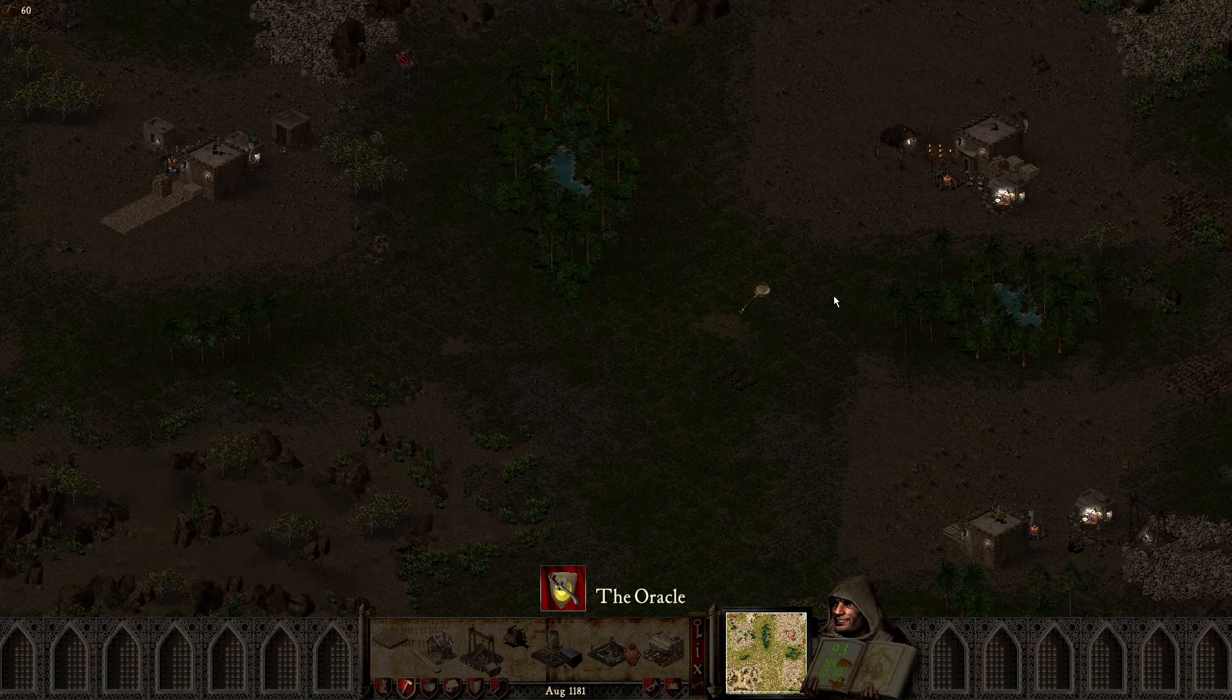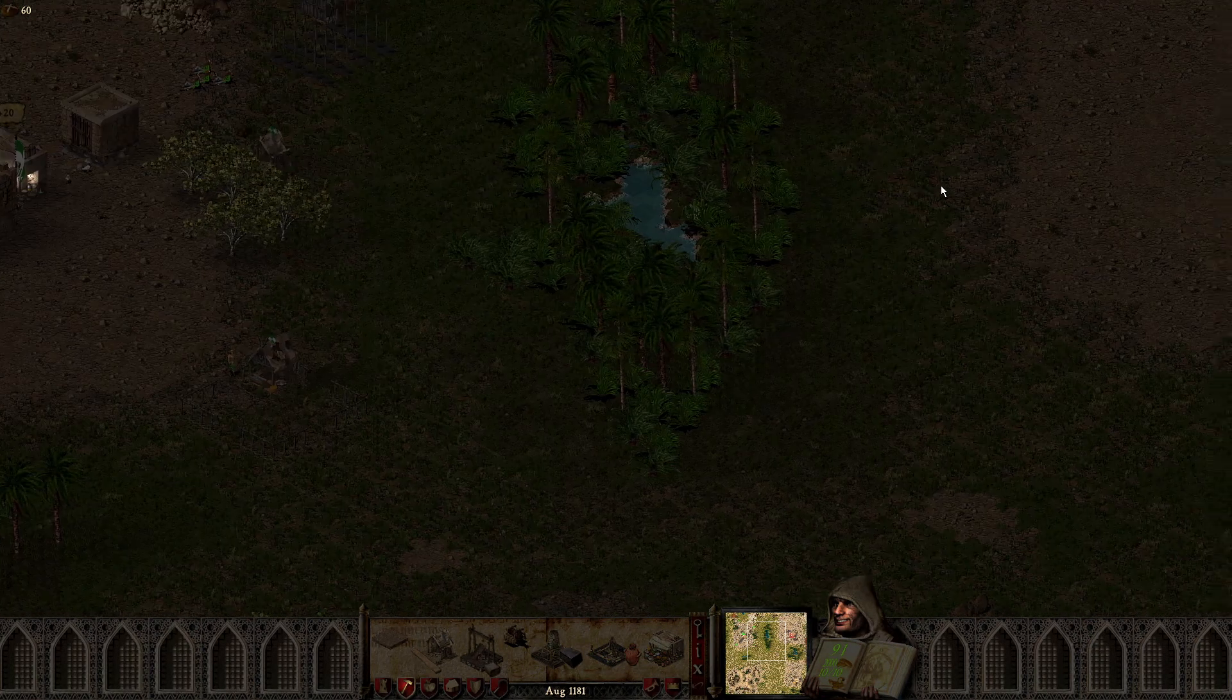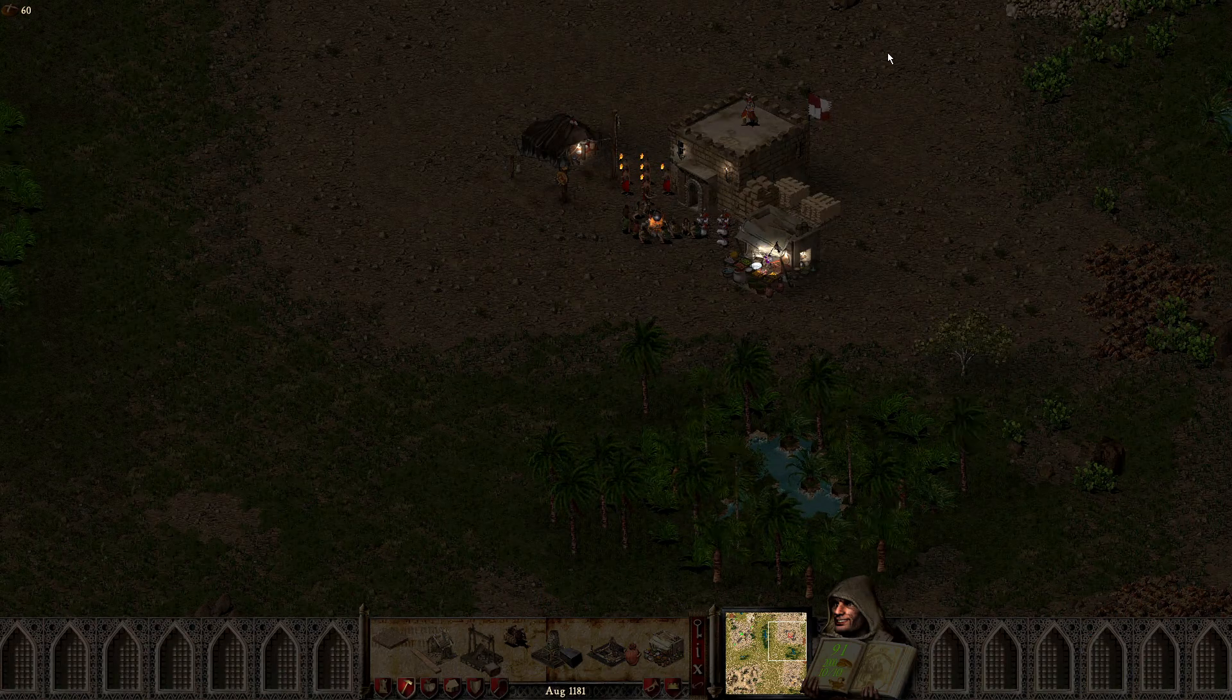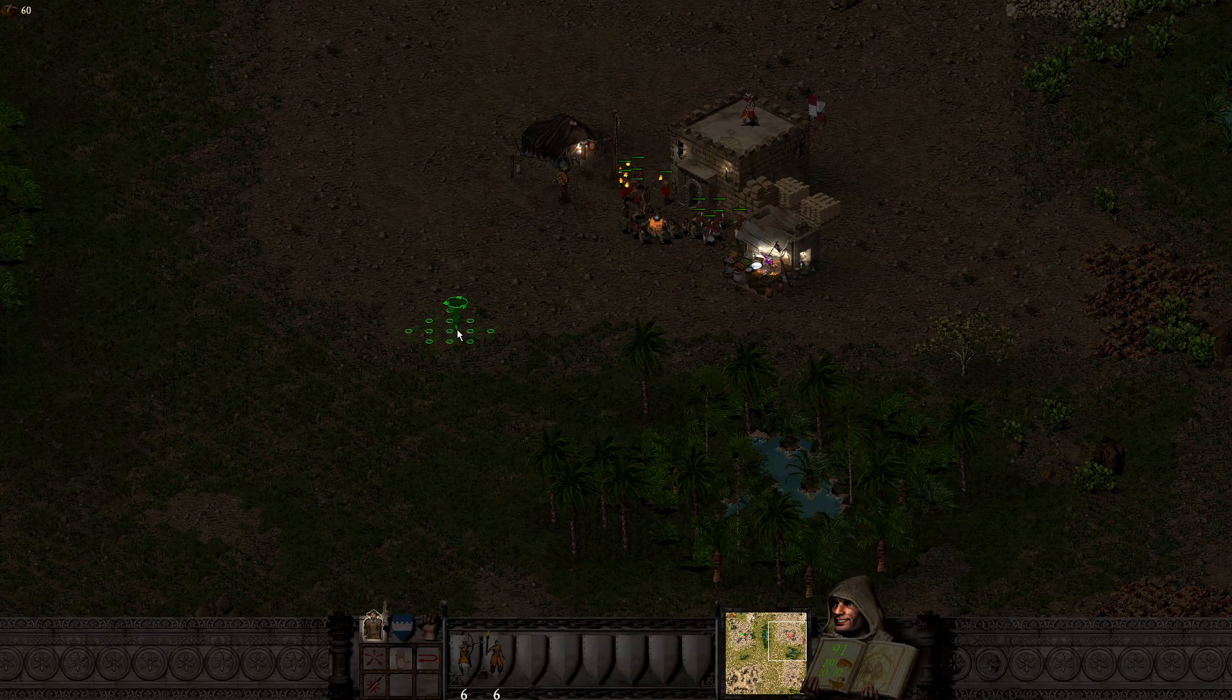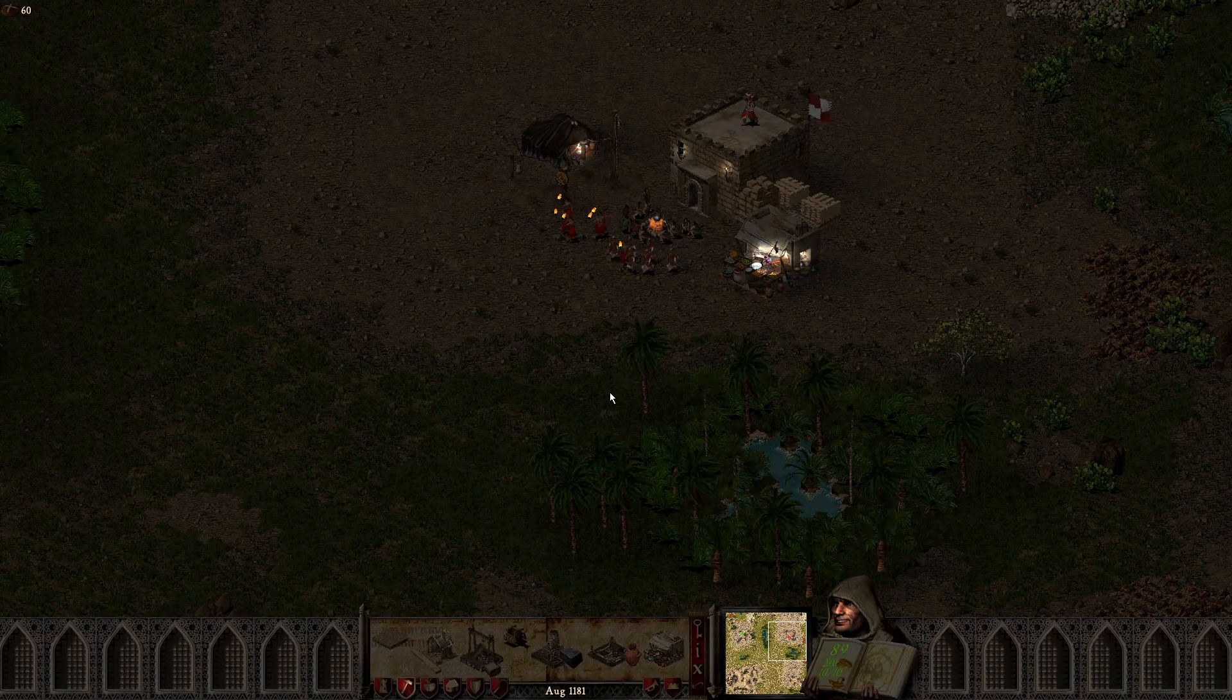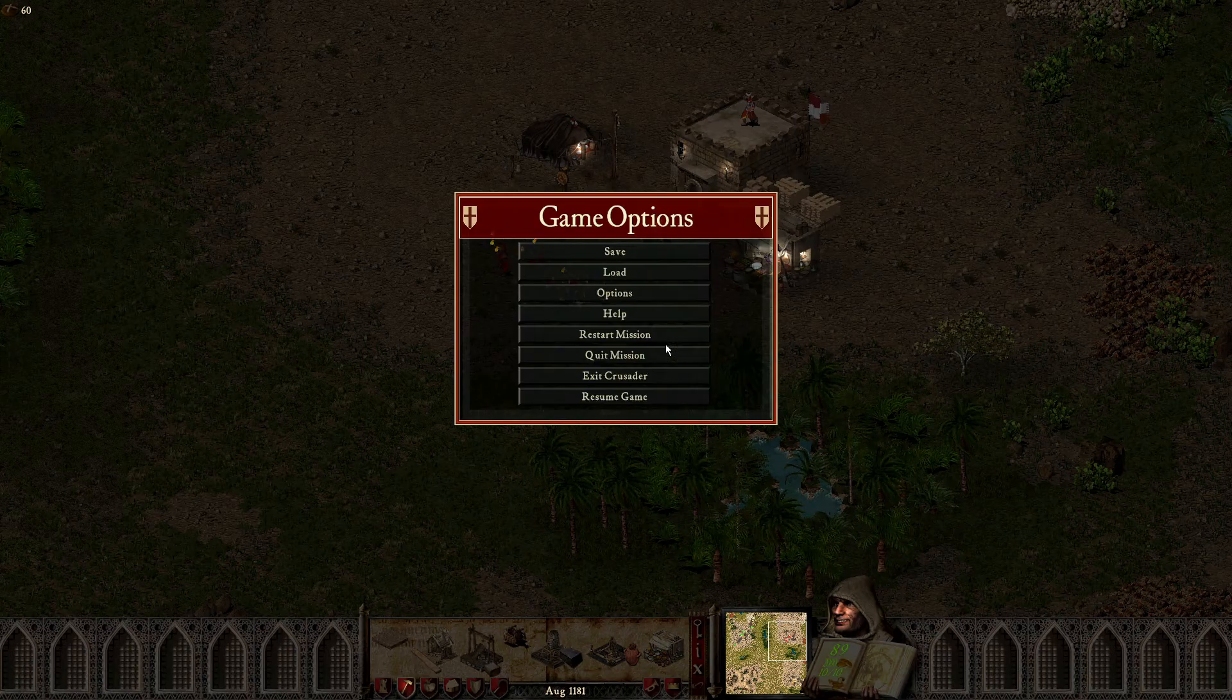How do you get night mode, or the night mod rather, in Stronghold Crusader? Here's how to do it.